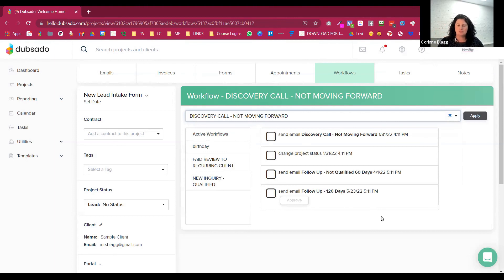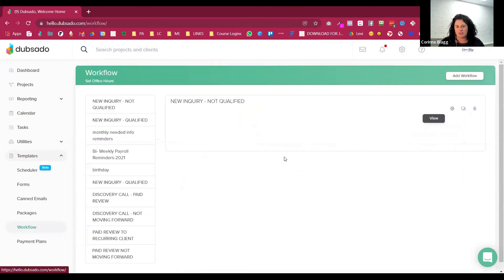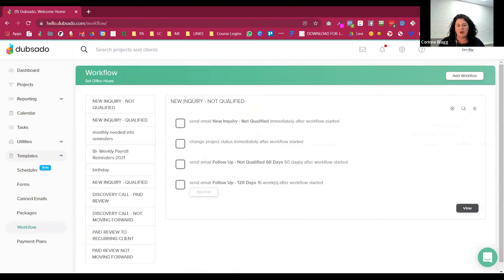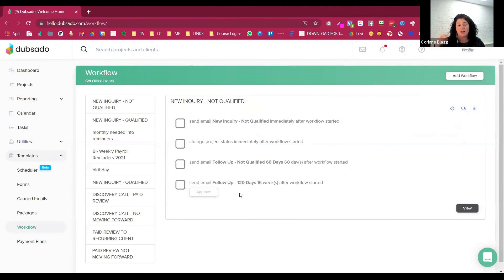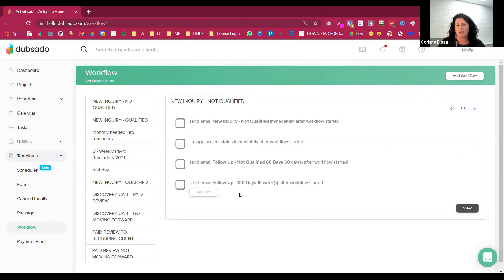We did the discovery call. They're not moving forward. And then I can tell Dubsado what to do based on the information, based on how the call went, essentially. So it's workflows that take basically all of that stuff, all of the forms, all of the puzzle pieces, and they put it all together to make it automated. And this is where the magic really happened for me when I was scaling my business.